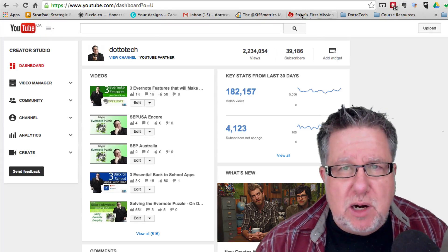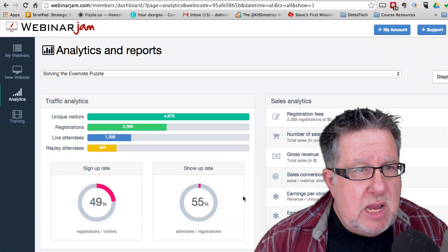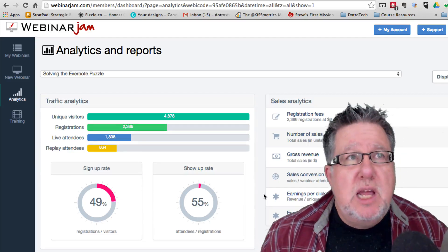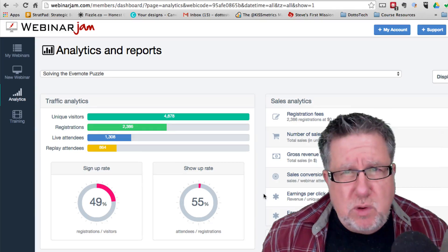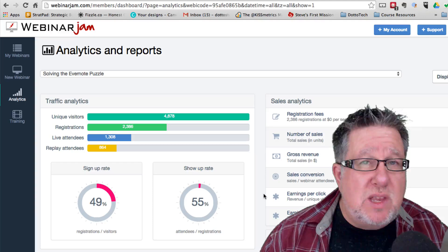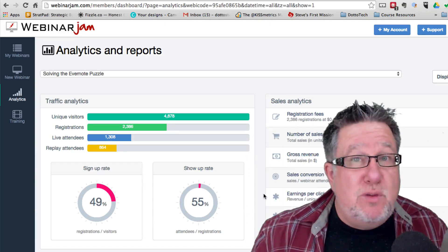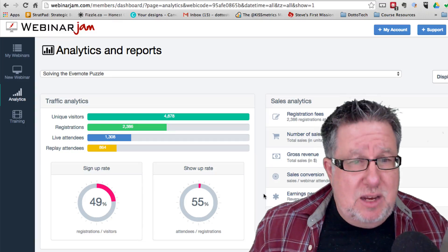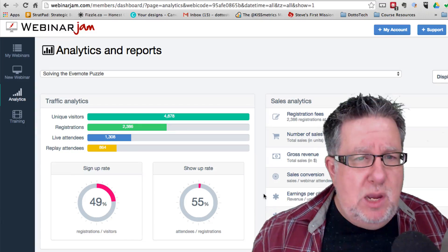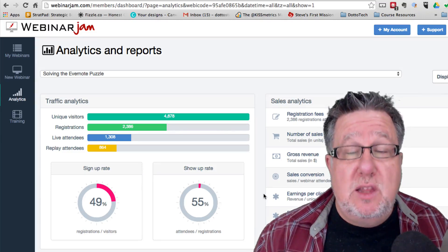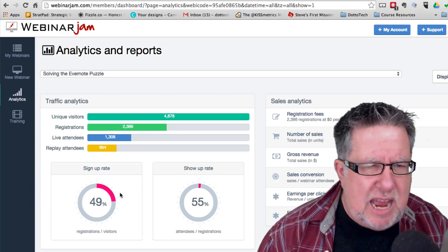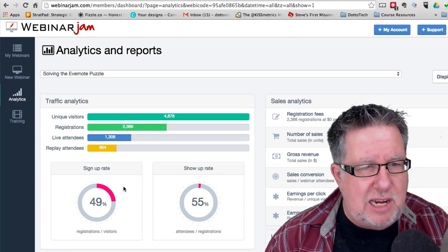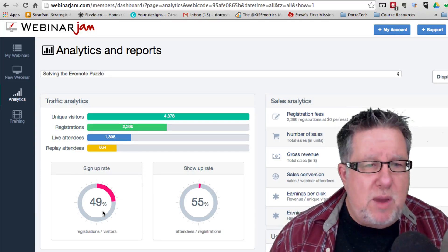So let's jump into Webinar Jam here and take a look at the analytics from the webinar that we delivered. I put together a one-hour webinar called Solving the Evernote Puzzle where I would talk through what I consider to be the five key aspects of Evernote that if you put them all together, you will have a picture of Evernote that solves the puzzle. We had really great traction with this webinar. We had nearly 5,000 people visit the landing page in order to sign up.